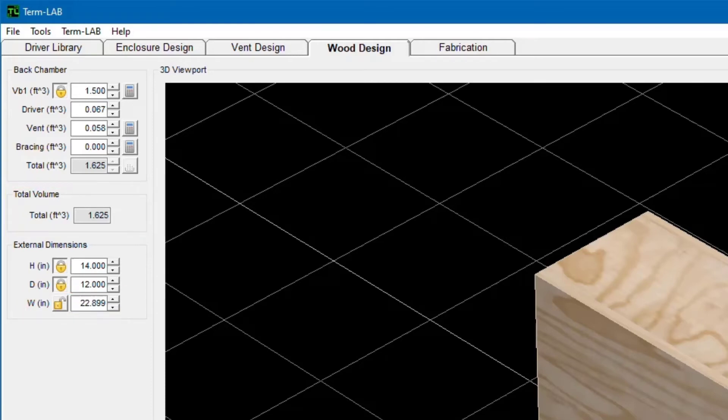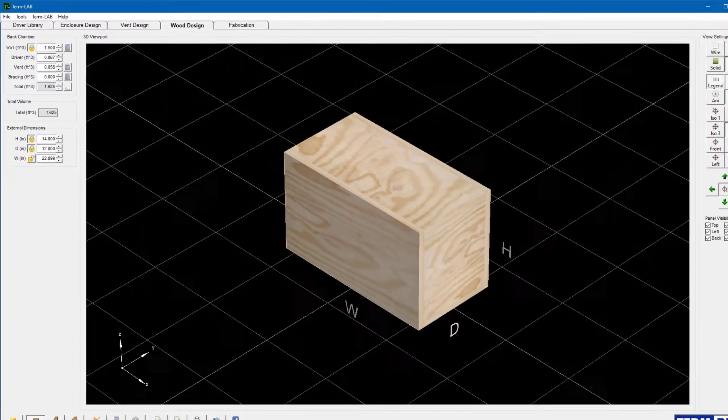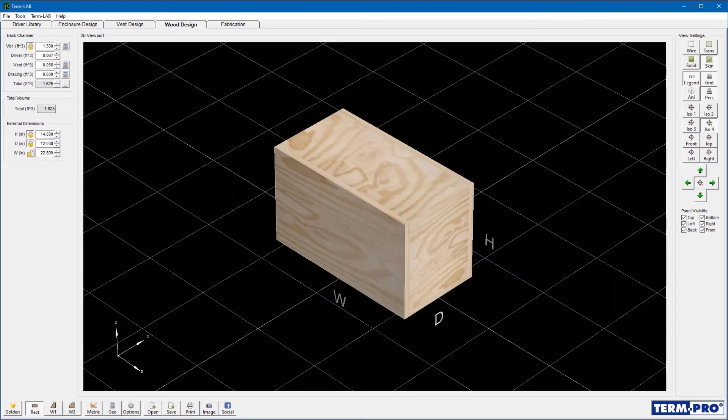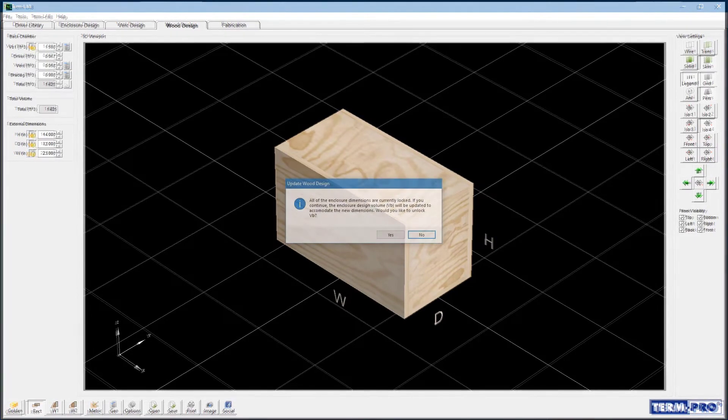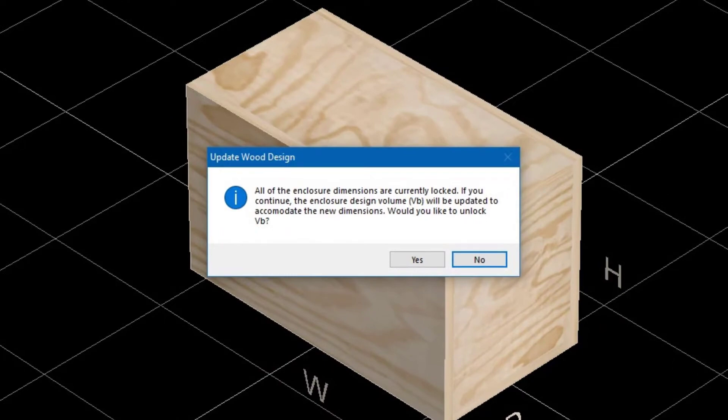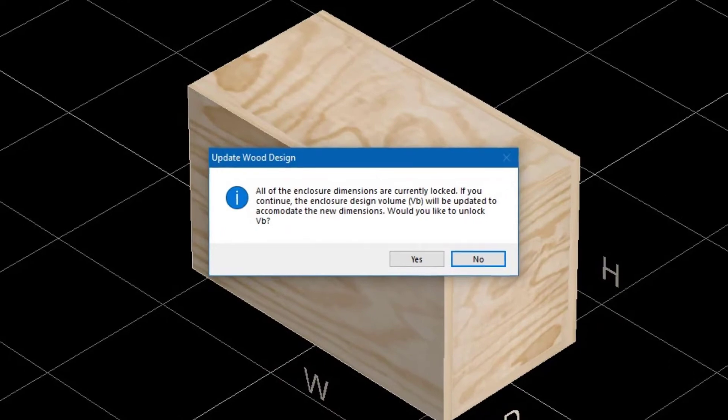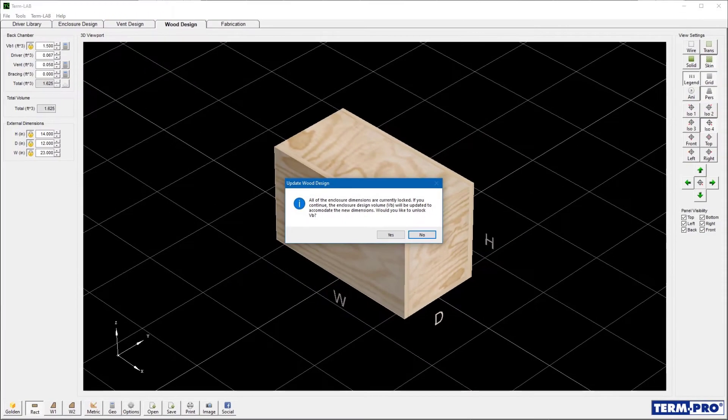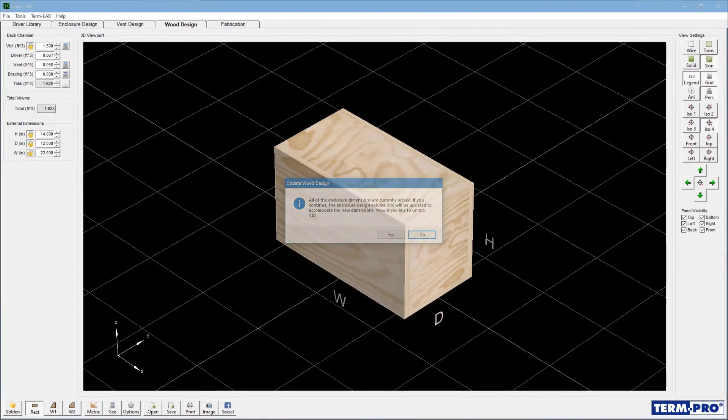When you specify a dimensional value, TermPro will lock that particular field to prevent it from changing if you specify another dimension. At least one dimensional parameter must remain unlocked. If you try to specify all three dimensions, you will receive a warning that the total enclosure volume will change if you continue, something you almost never want to happen.